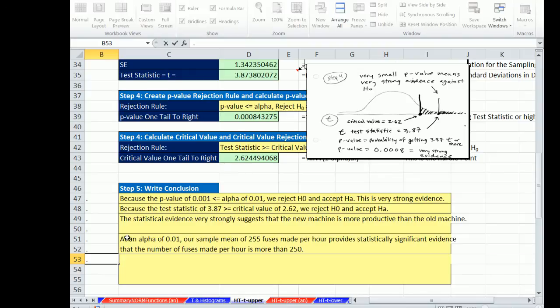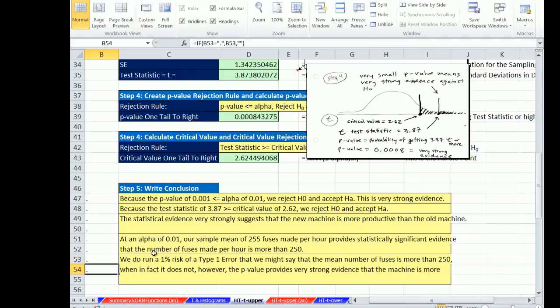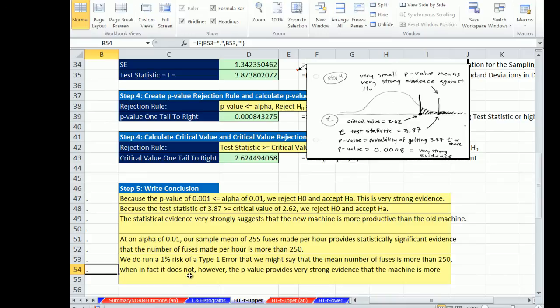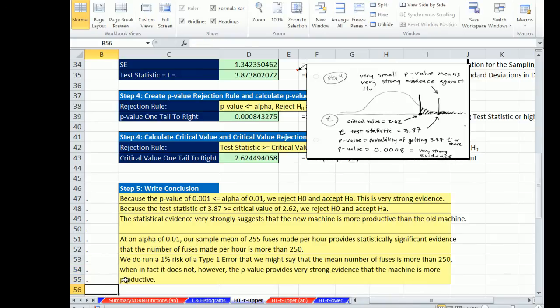And finally, we do have the chance of making an error. We do run a 1% risk of a type 1 error, that we might say that the mean number of fuses is more than 250 when in fact it is not. However, the p-value provides very strong evidence that this machine is more productive.